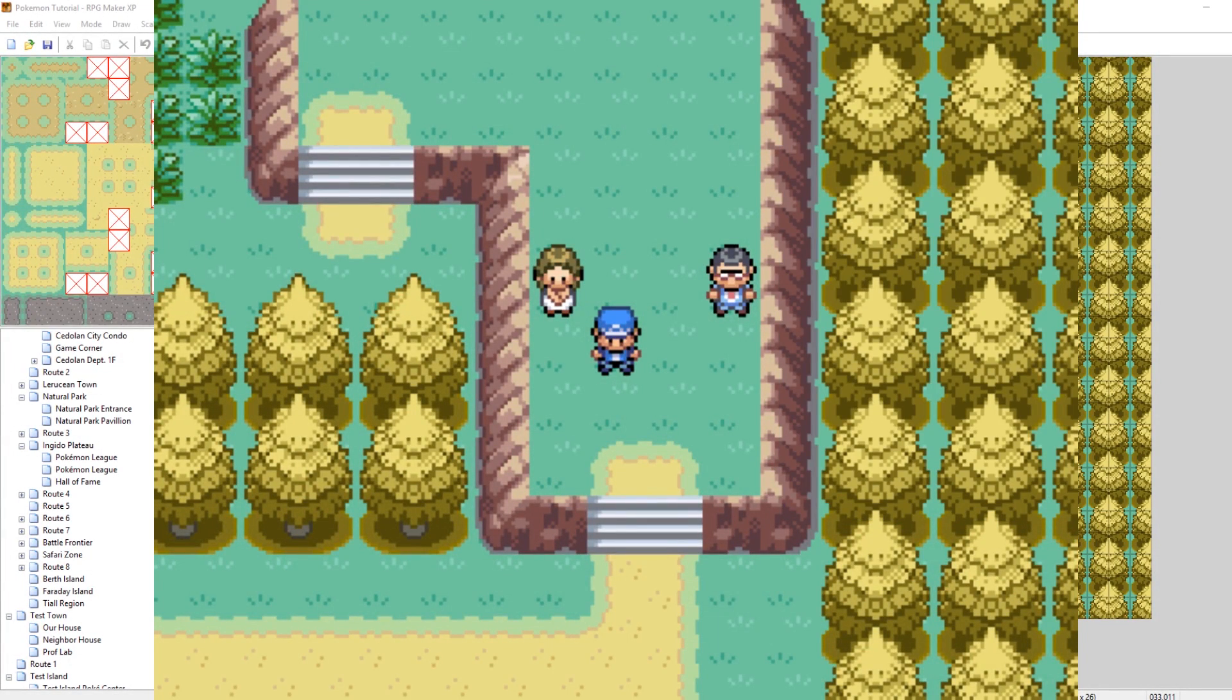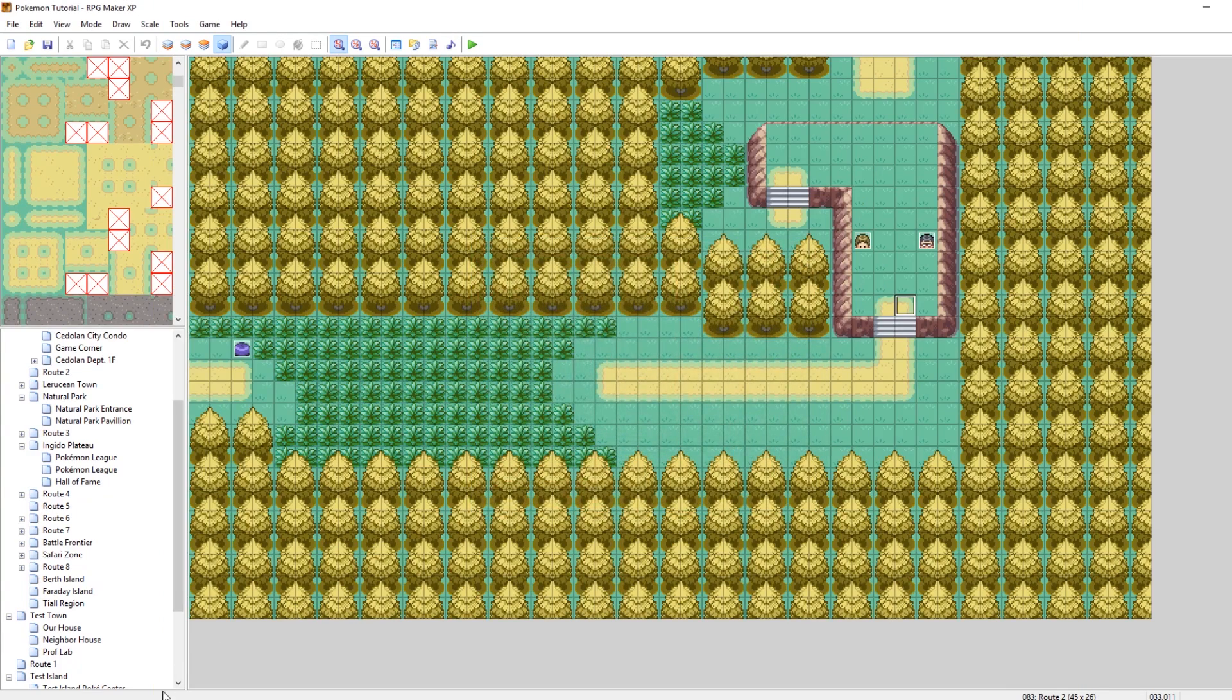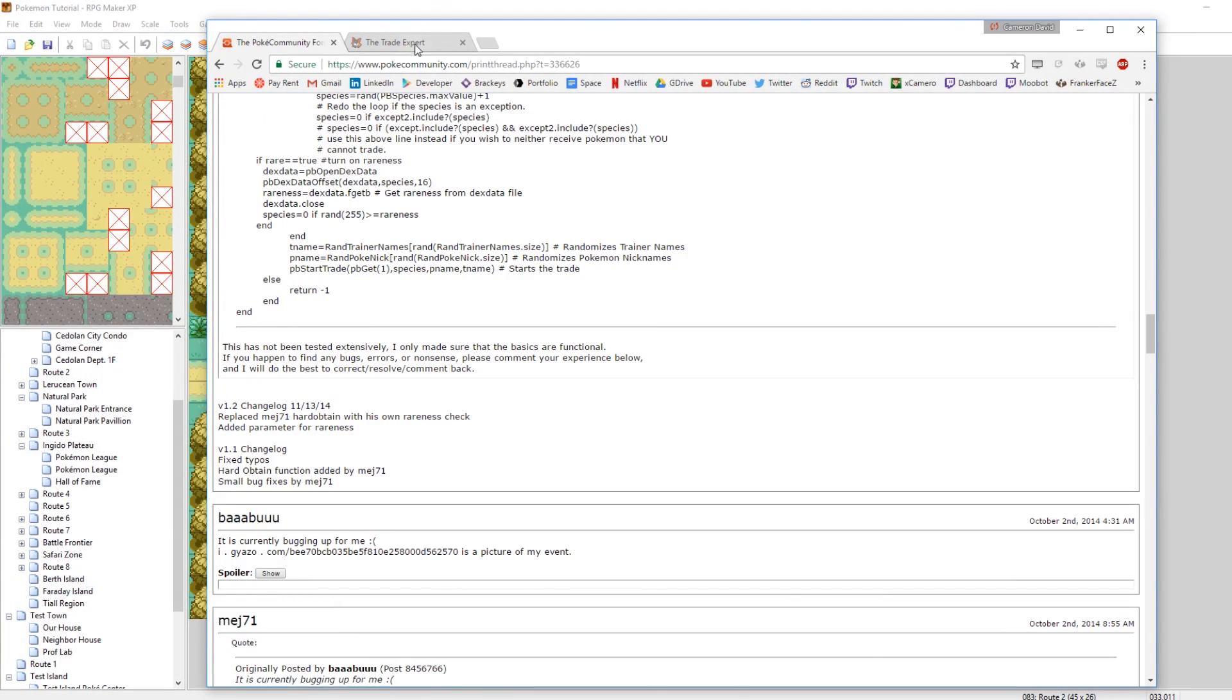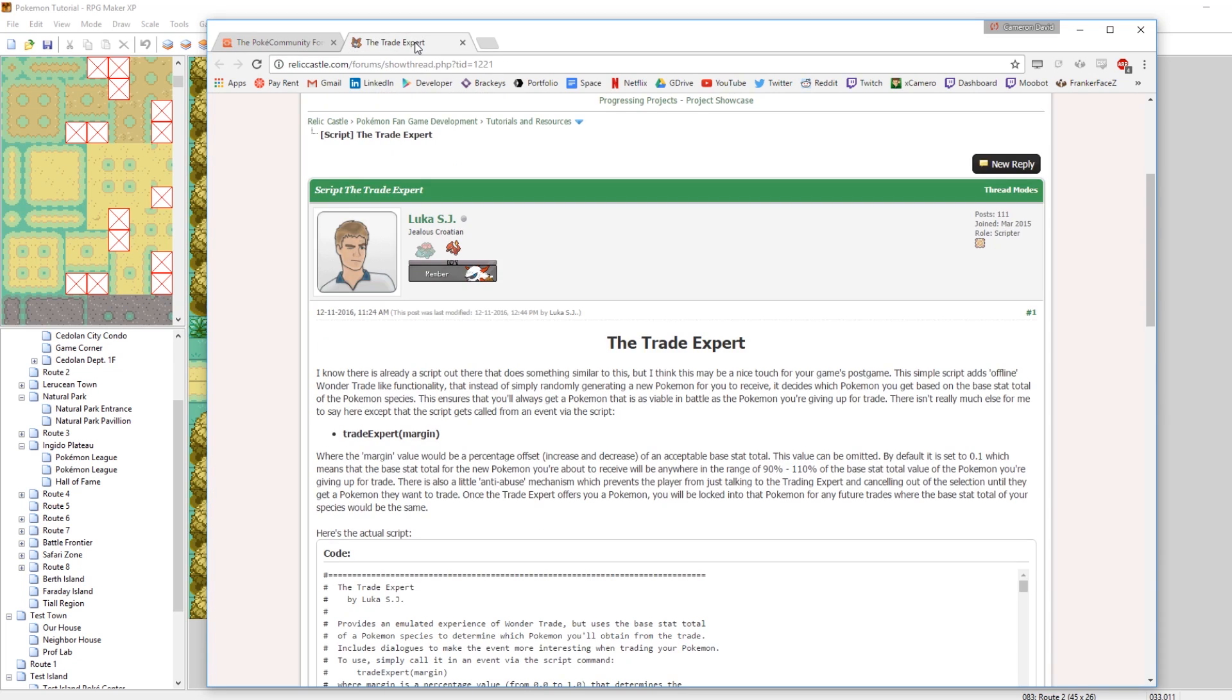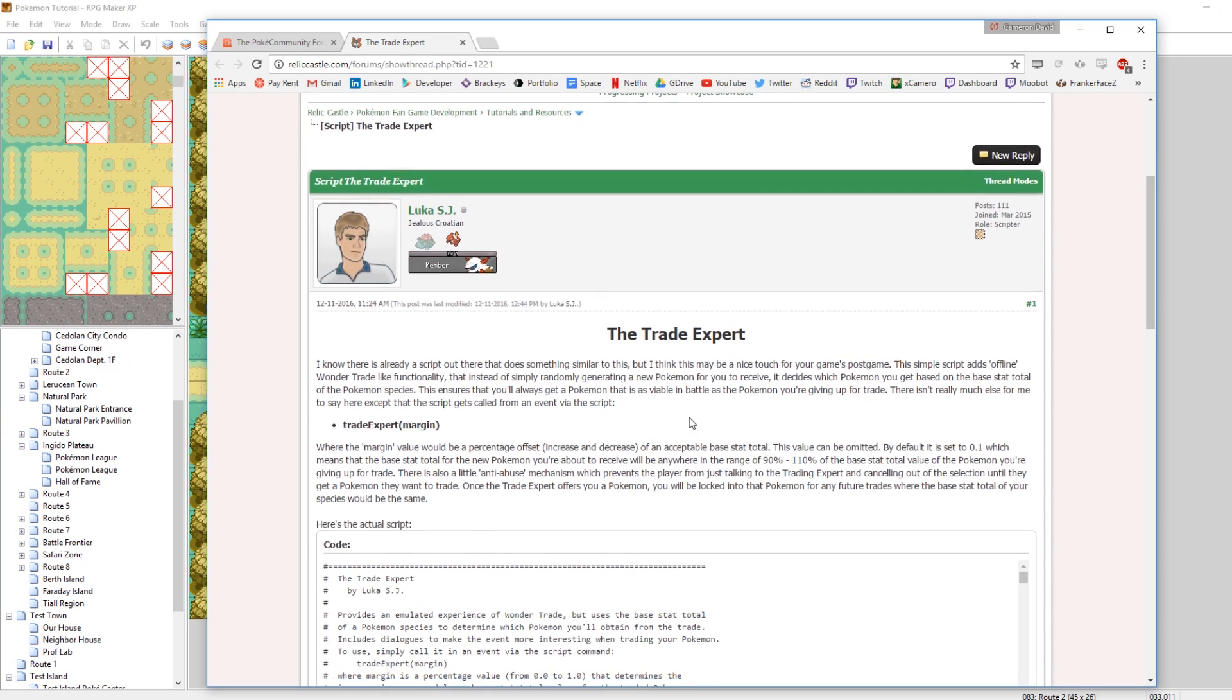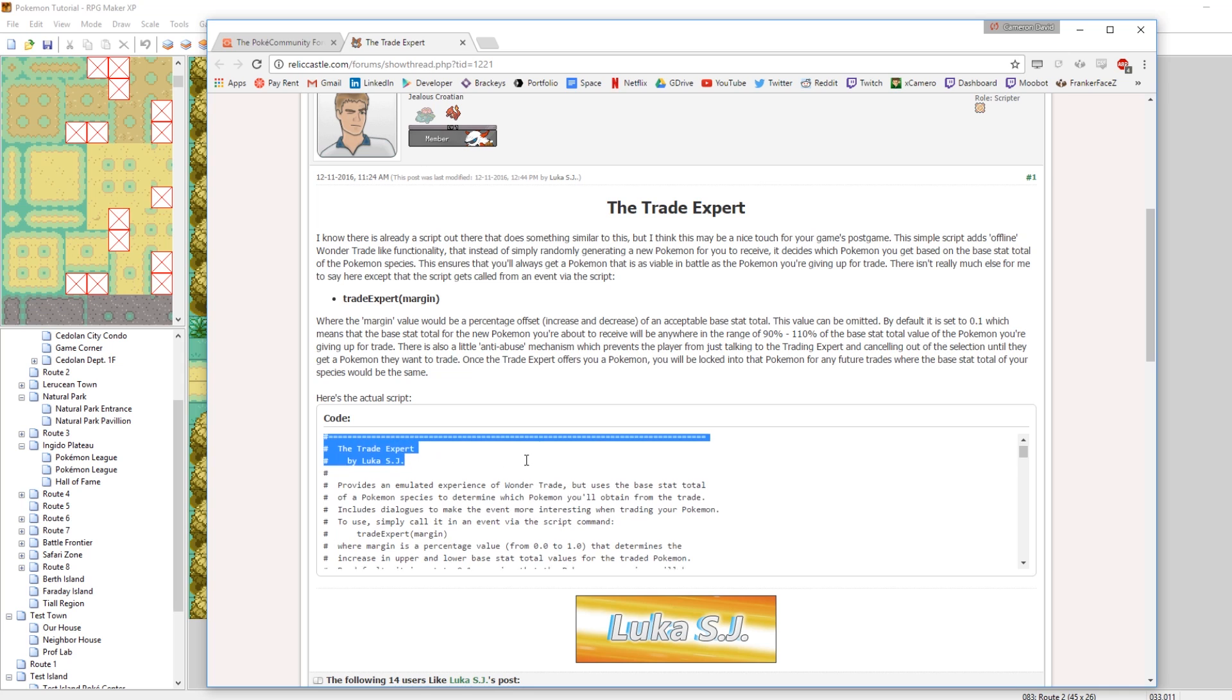You could probably modify it if you want, but when you just take the base, that's how it is. So yeah, that is the first way of doing wonder trade. Now the second way of doing wonder trade is a more structured approach and I'm going to explain that now. So once again I said it before, but the link to this will be in the description. This is a script called the trade expert by the ever so awesome Luca SJ.